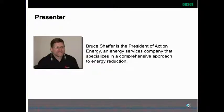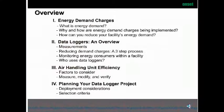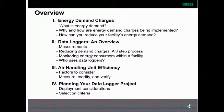Action Energy is an energy services company that specializes in a comprehensive approach to energy reduction. In this webinar, we will discuss energy demand charges: what is energy demand, why and how are energy demand charges being implemented, and how you can reduce your facility's energy demand.